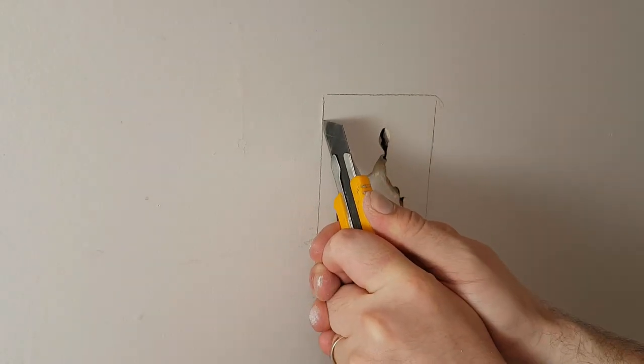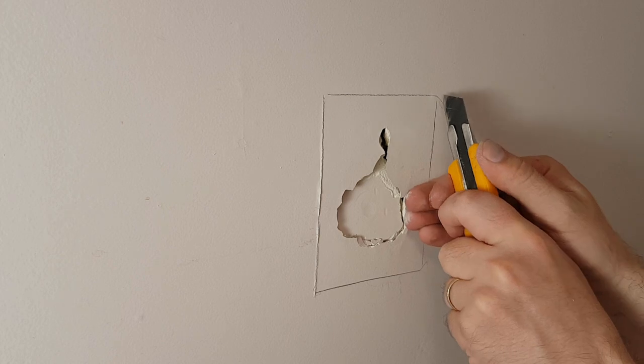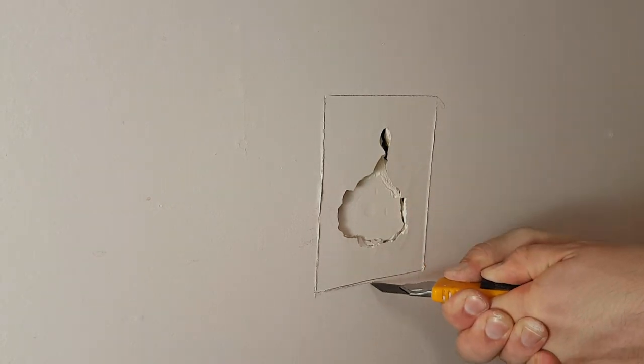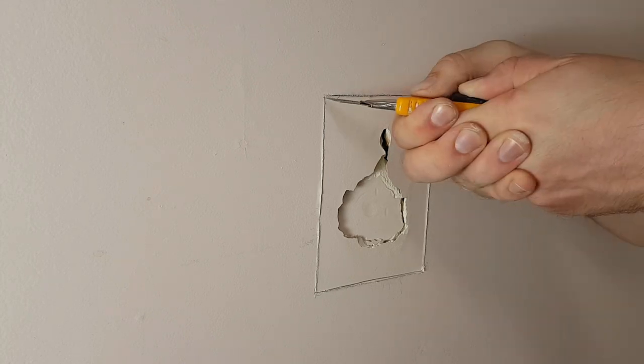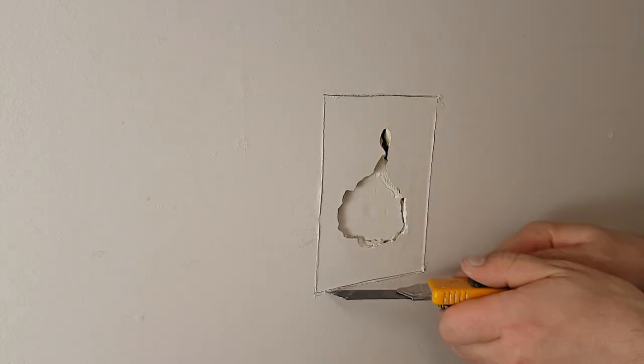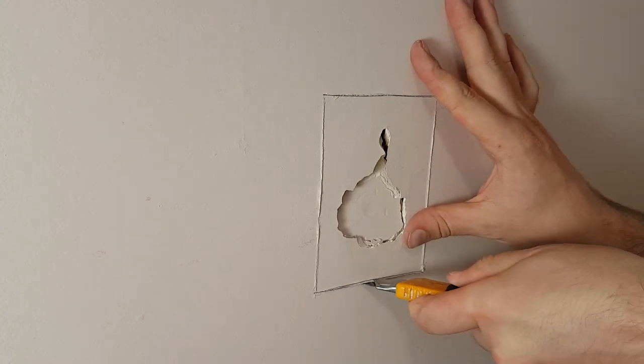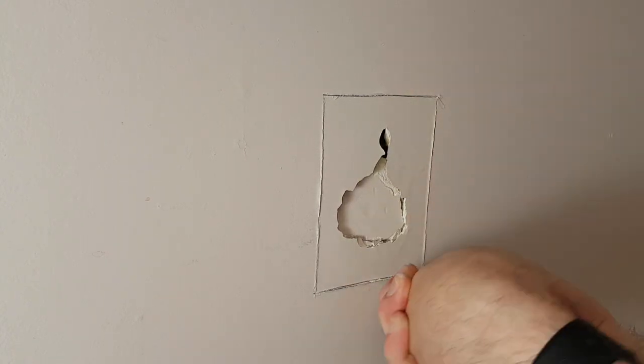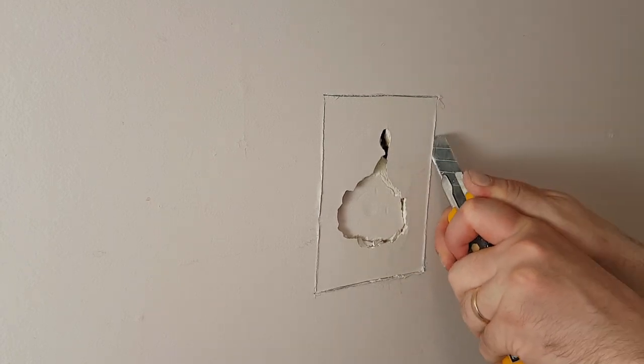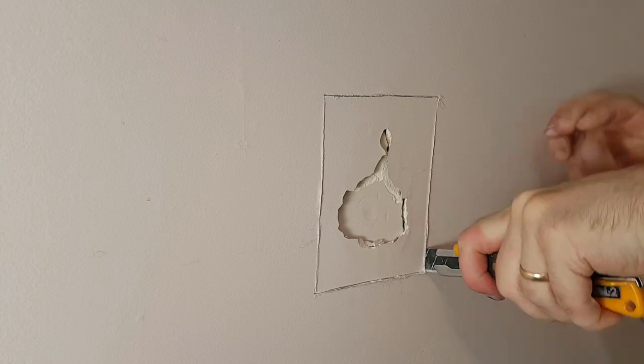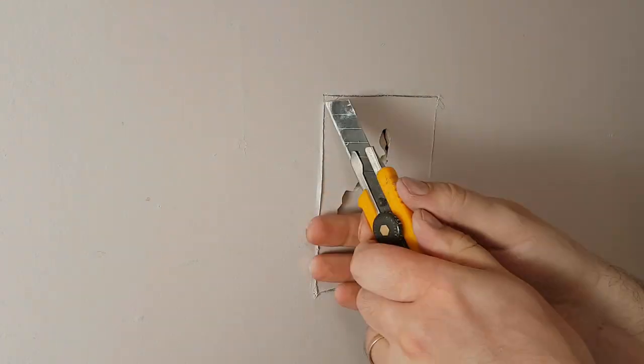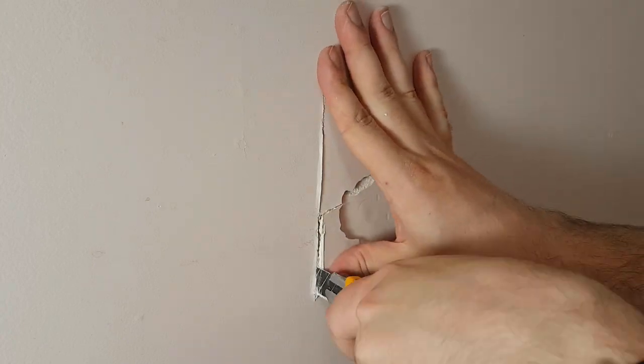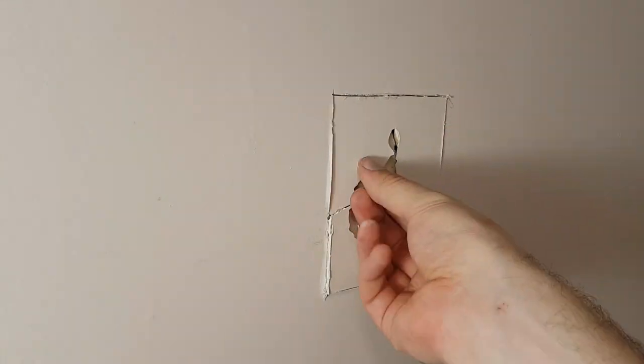Now again, I'm going to start with an X-Acto knife, but you could use a drywall saw instead. You just want to make sure that whatever you're using, you cut pulling out. Because the paper on the back is going to really want to be pushing in and ripping a bigger hole. So you want to do a sawing or cutting motion where you're pulling toward yourself and cutting on the backstroke, not the pushing in. Just cutting all the way around, making sure to get all the paper cut and not just punching it back in.